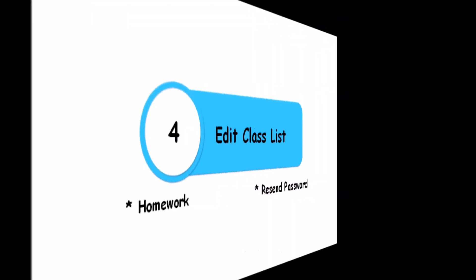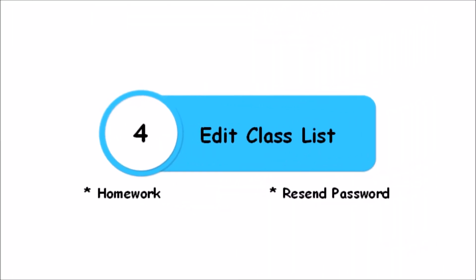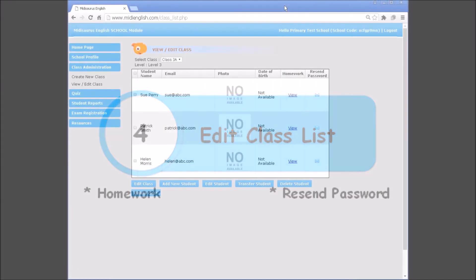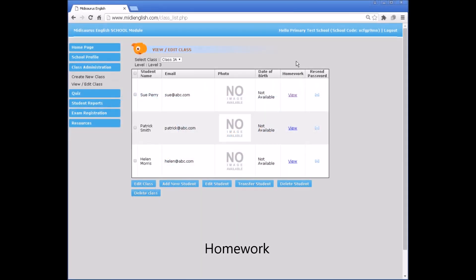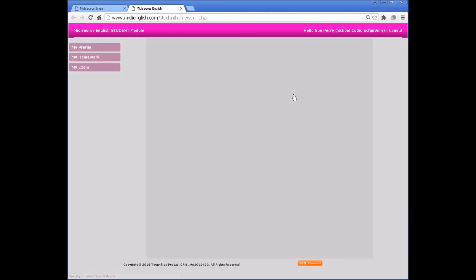Homework shows the student's score for mobile app activities.